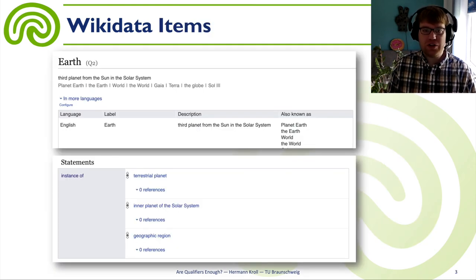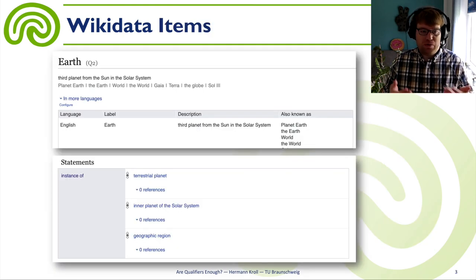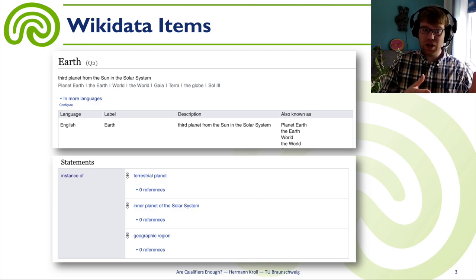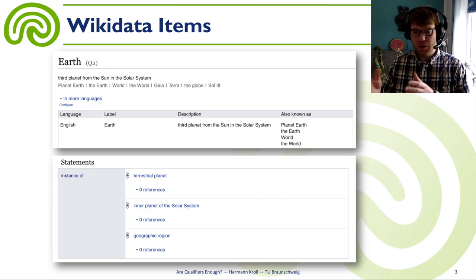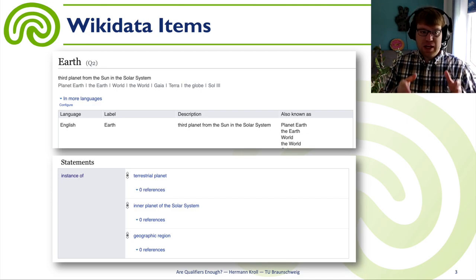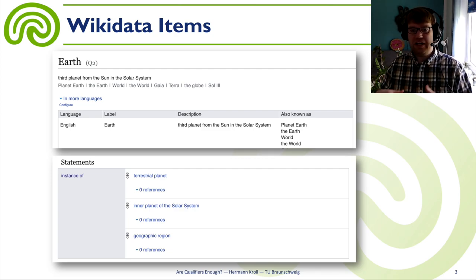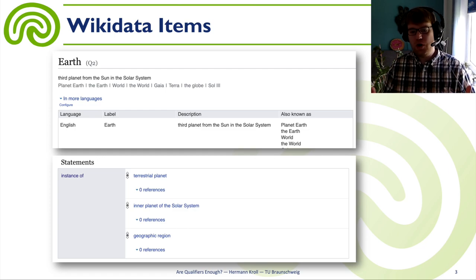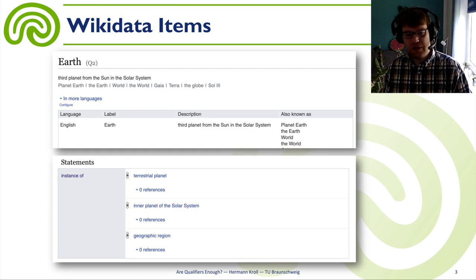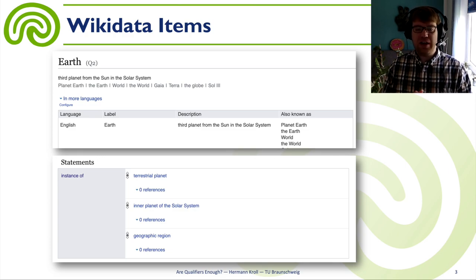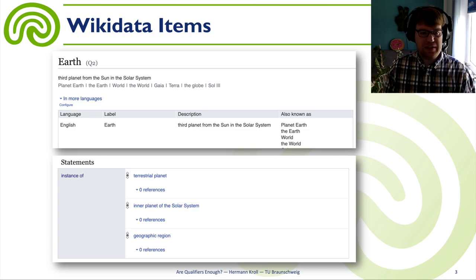How is knowledge actually represented in Wikidata? It's represented by so-called statements. We have a subject — in this case Earth — and then predicate-object-like statements. So the Earth has the English label 'Earth,' alternative labels like 'world' or 'the world,' and it is an instance of a planet. Subject-predicate-object-based statements in Wikidata.